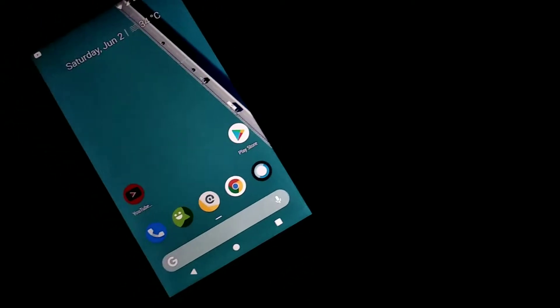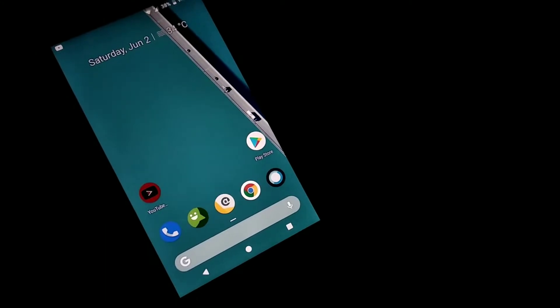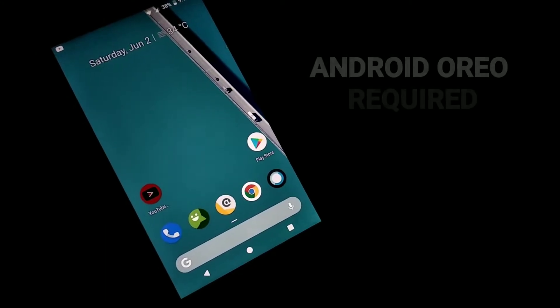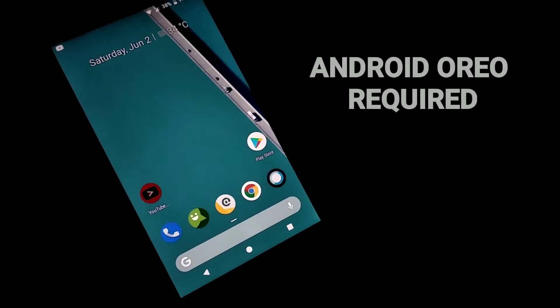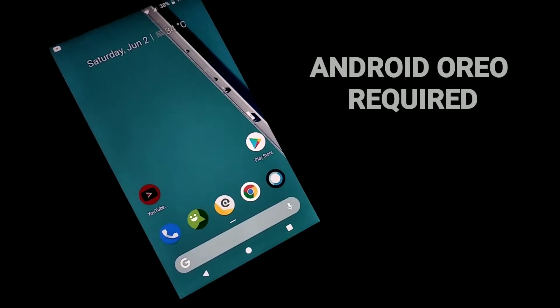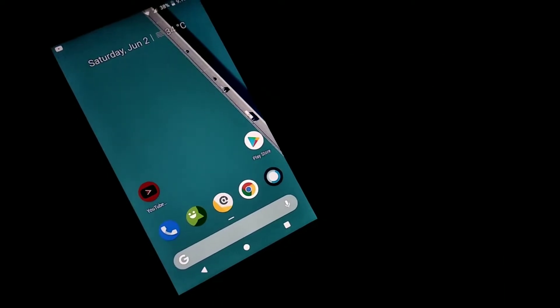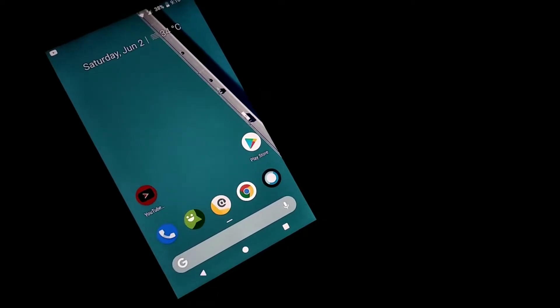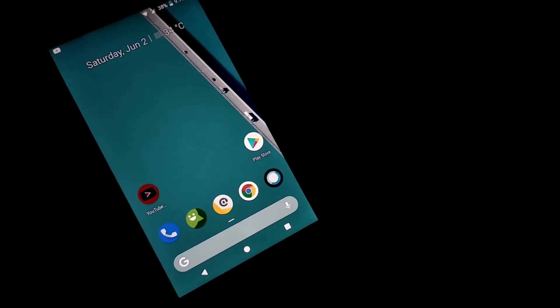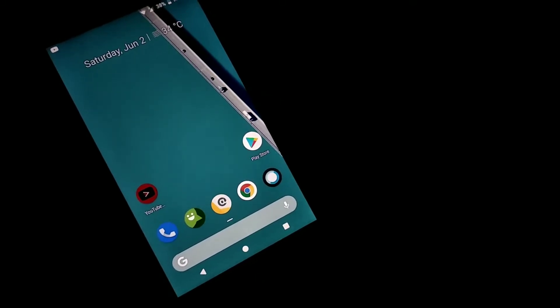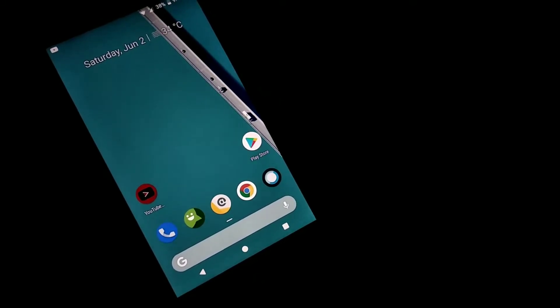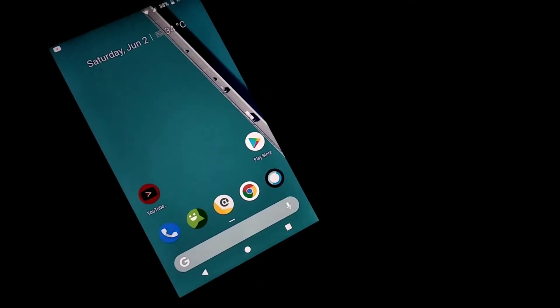In order to get the picture-in-picture mode on your Android device, you need to have Oreo or newer. If you don't have Oreo, you can install a custom ROM if you have an old device that has custom ROM support.